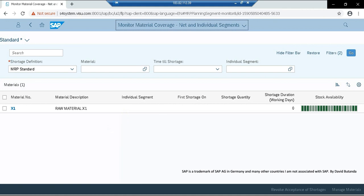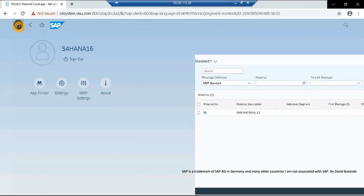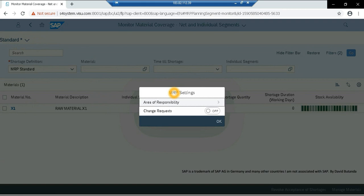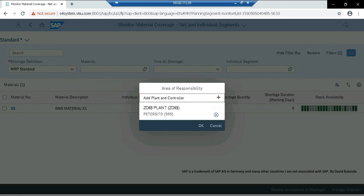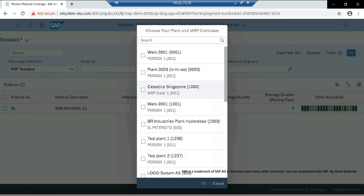So currently, I only have one material in this plant and with this MRP controller, but we could add more plants and MRP controllers and increase the scope of this app. So to do that, we can go to this icon from here, from this app, so click on the icon, this will open the MRP settings, we need to click on the MRP settings, and this will draw the area of responsibility. So when we click on this one, I can check that my current scope is only for plant ZDIB, and for the MRP controller, Petercito, but I could click on this to add more plants and MRP controller combinations.